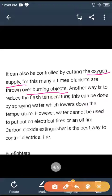Another way is to reduce the temperature to below the flash point. This can be done by spraying water to bring down the temperature. However, water cannot be used to put out electrical fires or oil fires. Carbon dioxide extinguisher is the best way to handle those.